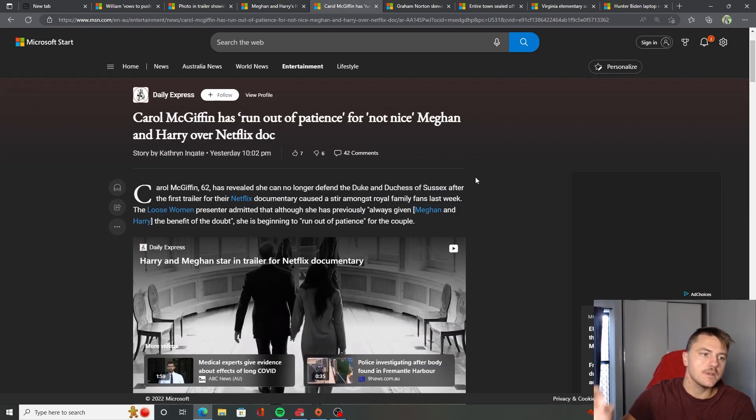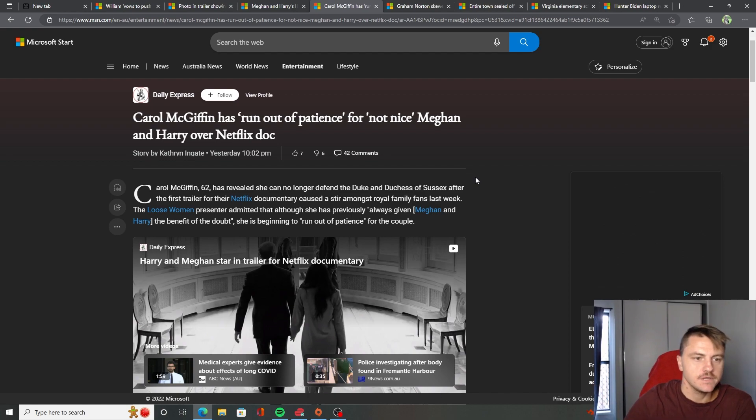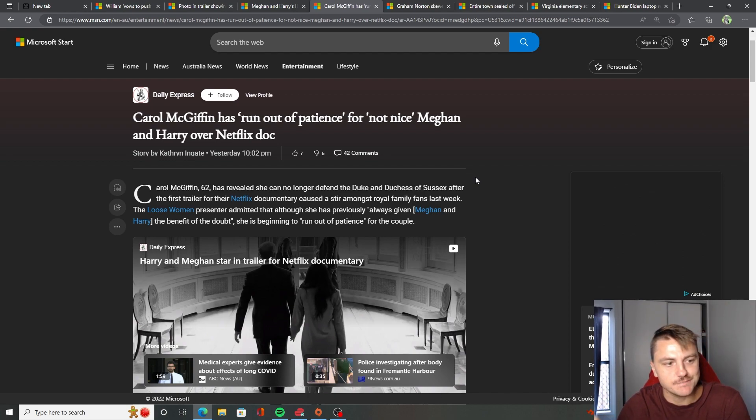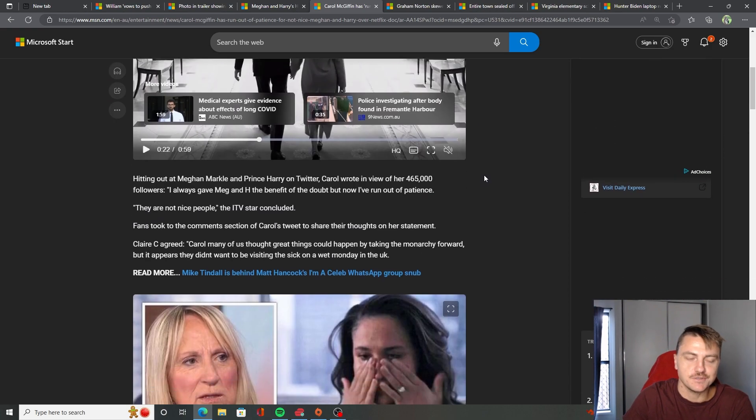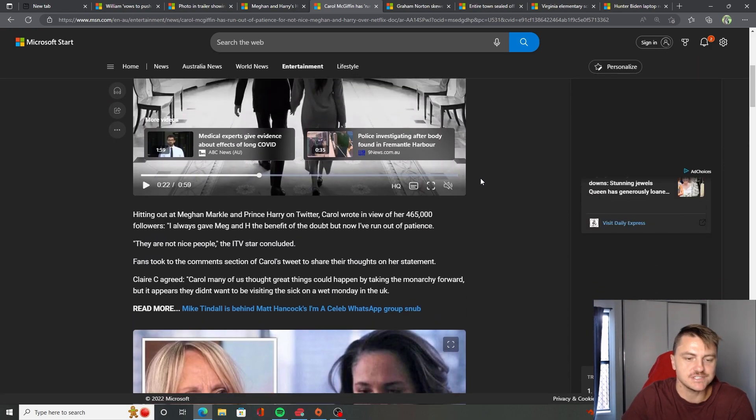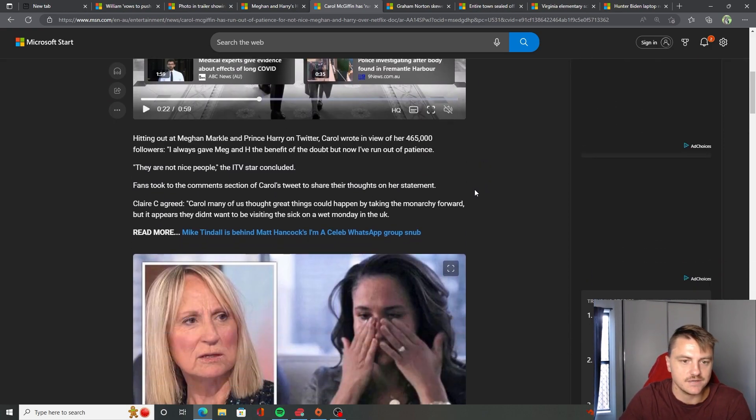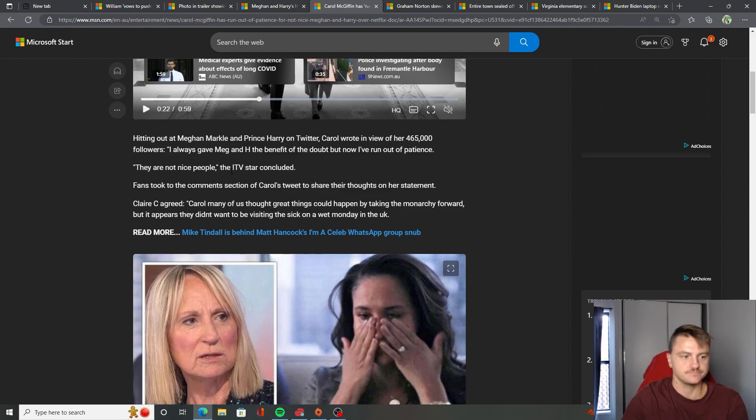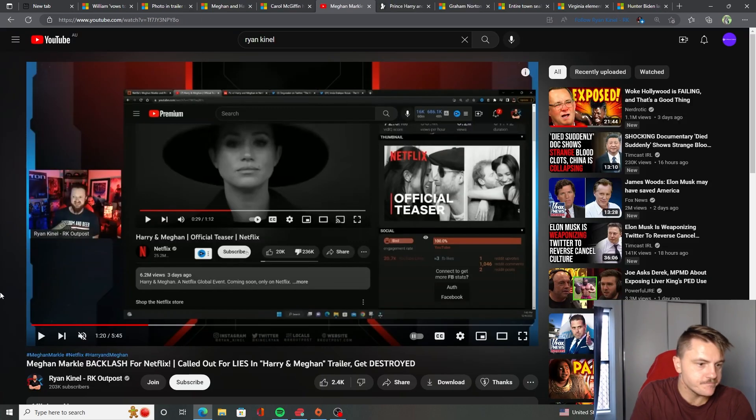So Carol McGiffin, she has run out of patience for not nice Meghan and Harry over the Netflix documentary. So she's seen the little trailer. She said they are not nice people. Welcome to the party. We all know this.